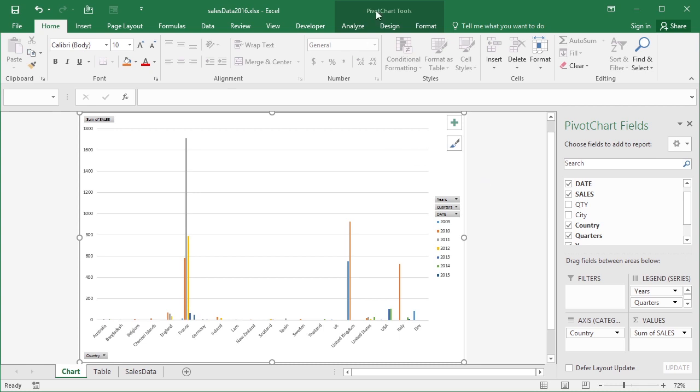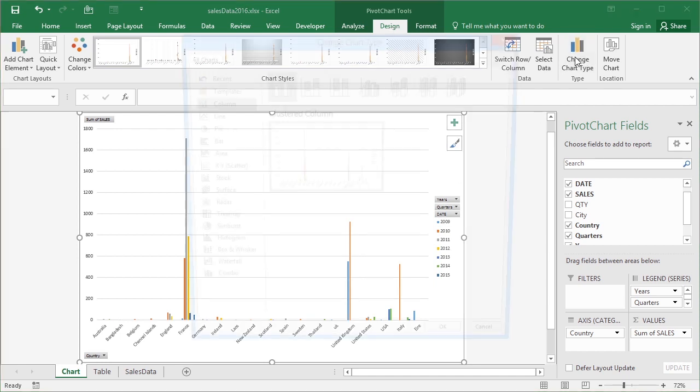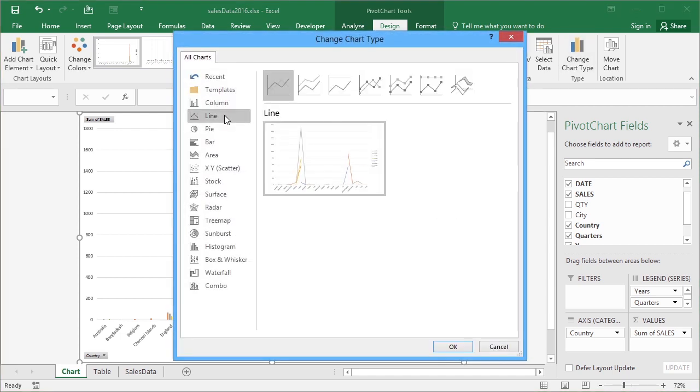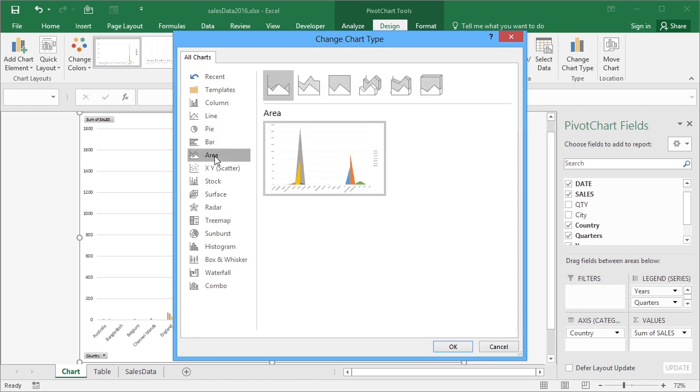And then we have the pivot chart tools where we can access the design ribbon, which gives us access to changing the chart type. I can change to a line, I could change to a pie. Obviously, a pie can only deal with a single series. A bar, an area. You choose the particular chart type that suits your data.